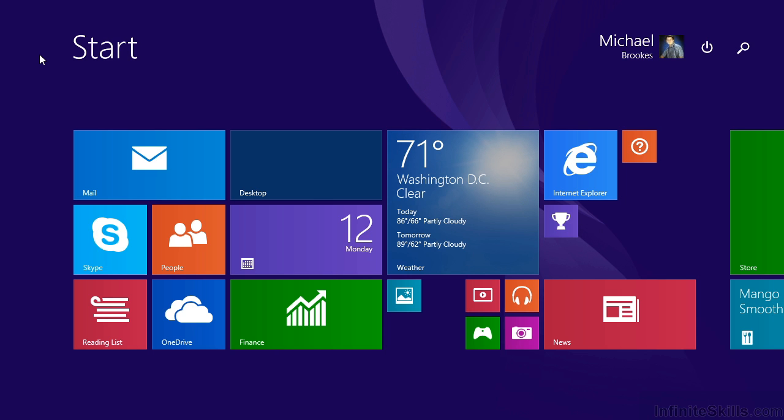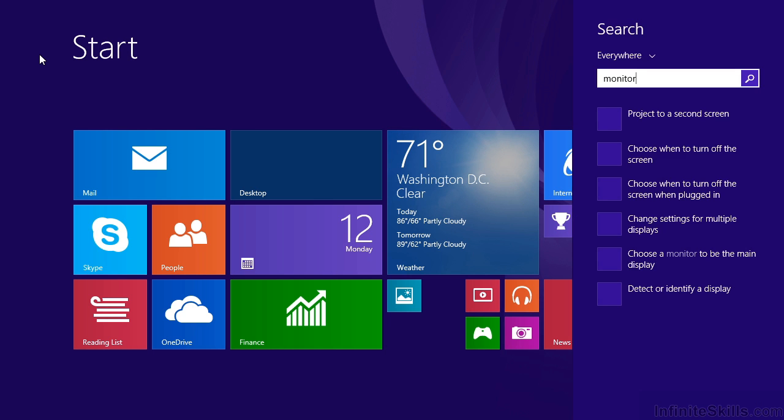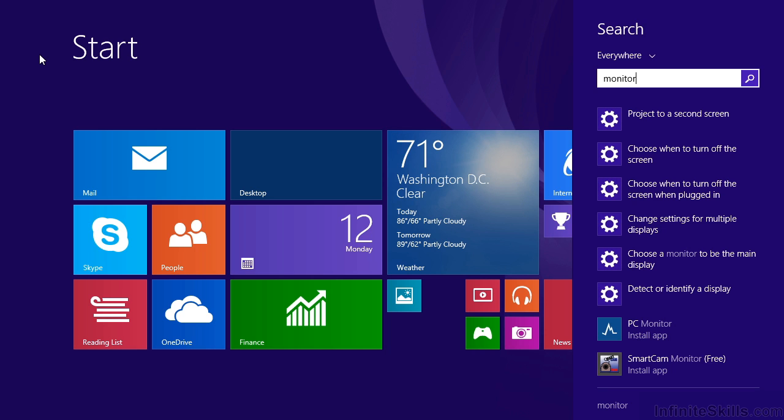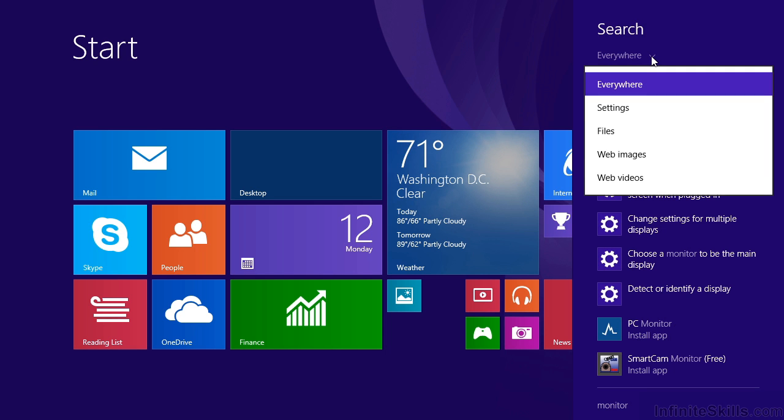Let's say that we're looking for something to do with our monitor. The Search panel displays on the right side of the screen. We can see a variety of options, including things that have to do with operating system settings, like projecting to a second screen, or choosing when to turn off the screen. If we look carefully just above the text box, we can see that the default is for Windows to search everywhere. But we also can display this dropdown, and choose to be a little more specific.